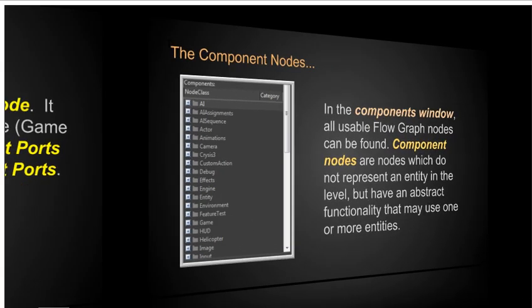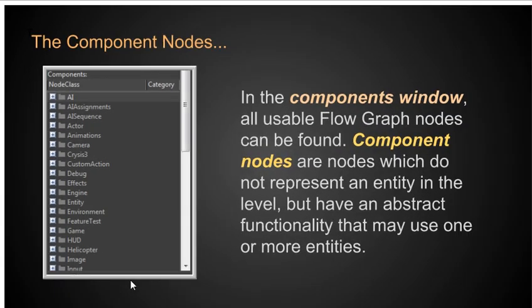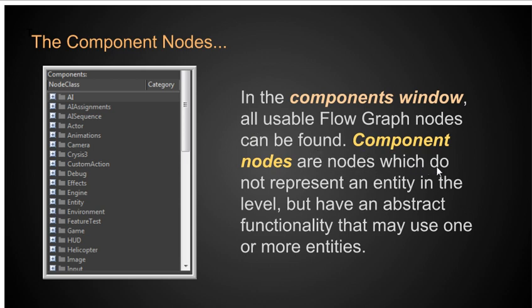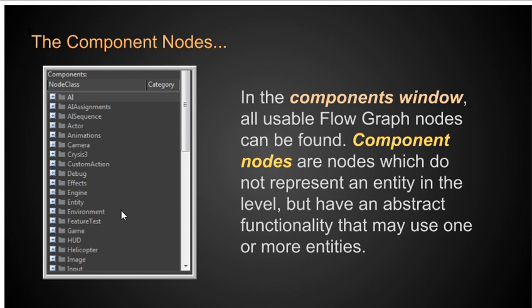The next window here, what we have is we have our component nodes. This is what's on the left. It's in the component windows. All usable flow graph nodes can be found. Component nodes are nodes which do not represent an entity in the level, but have an abstract functionality that may use one or more entities. What that means is that all the stuff here that's available on the flow graph, none of it represents an entity like a bad guy or a good guy or a tree or a rock or a magic lamp. Those are different nodes, but they're still done in the flow graph. What this on the left is, the component nodes, these represent non-entities. They're sort of abstract ideas.